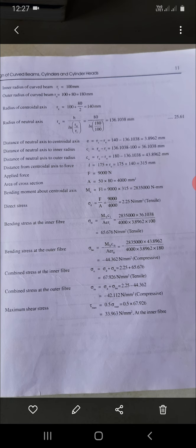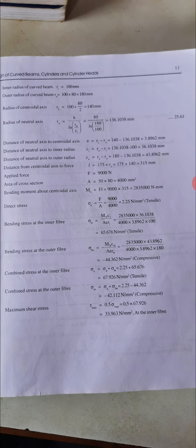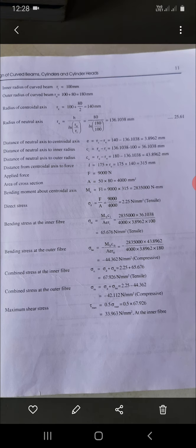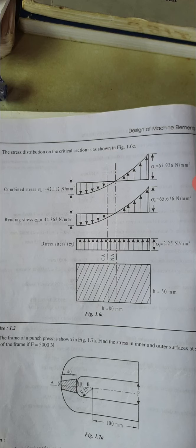Combined stress at the inner fiber: sigma_Ri = sigma_D + sigma_Bi = 2.25 + 65.7 = 67.95 N/mm² tensile. Combined stress at the outer fiber: sigma_Ro = sigma_D + sigma_Bo = 2.25 − 44.362 = −42.112 N/mm² compressive. The stress distribution diagram shows direct stress at 2.25 (uniform), bending stress varying from +65.7 to −44.362, and combined stress varying from +67 to −42 N/mm².